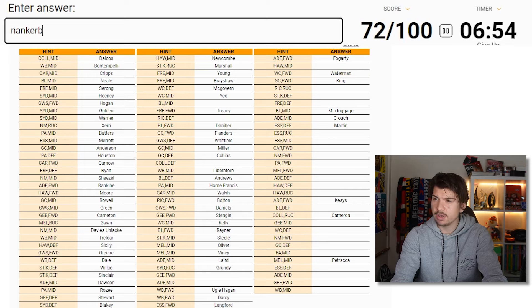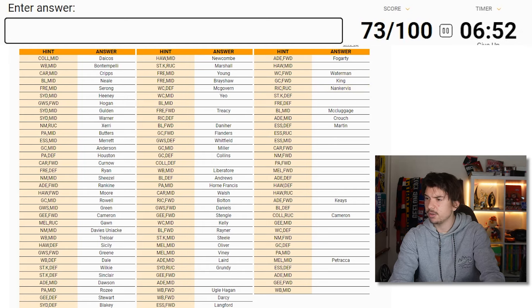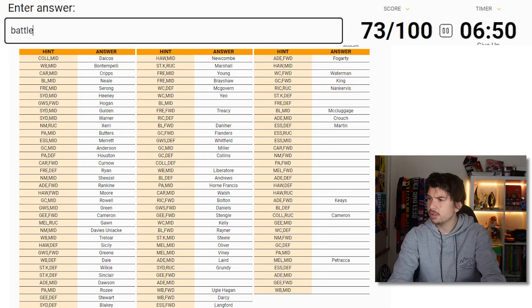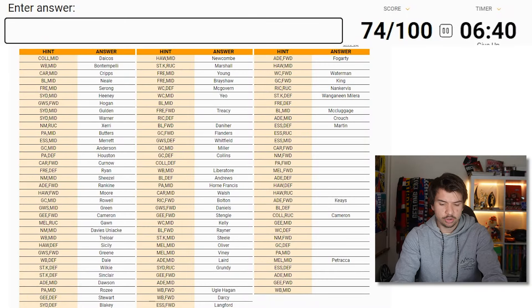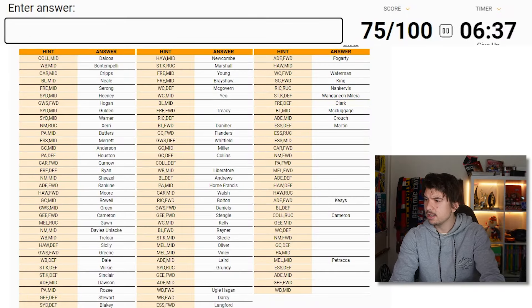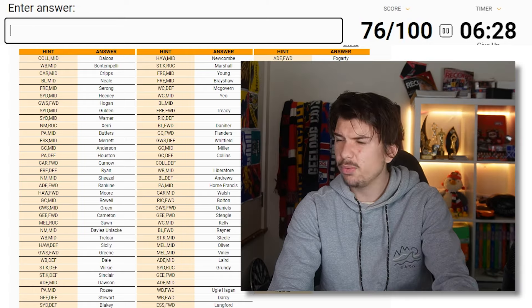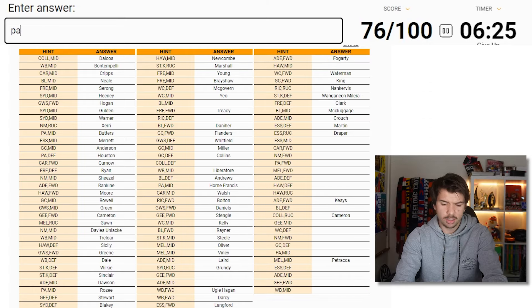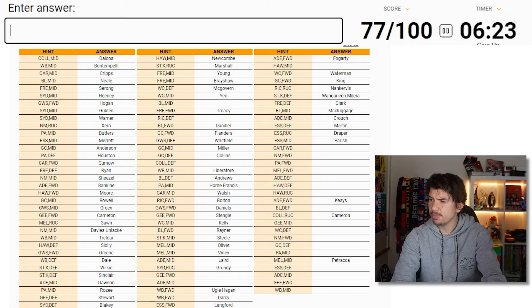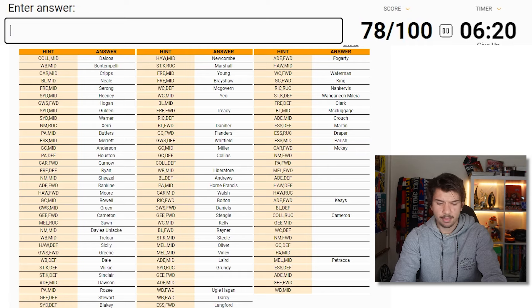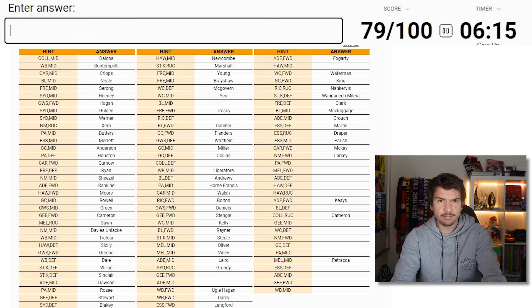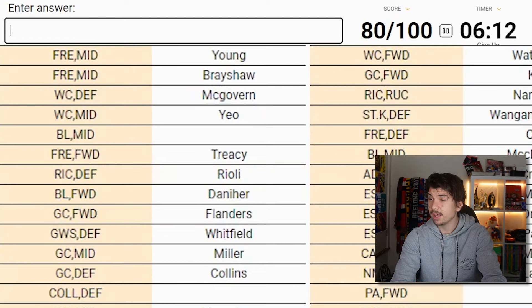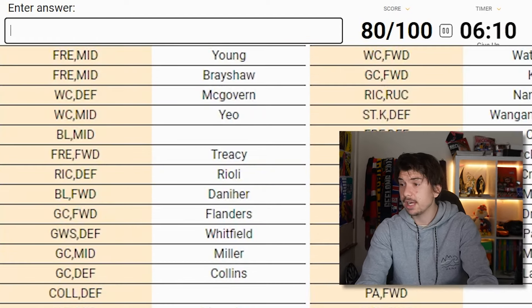Richmond got Nankervis. The rucks are easy because there's only one ruck to pick from. St. Kilda Defender, Josh Battle. How has Battle not made it? Wanganeen Milera then. Jordan Clark would have to be the next candidate. He is. Essendon Ruck. Surely Draper isn't the... I would not have Draper in my top 100. Would Parrish be the next one? Yep. Carlton forward, Mackay.